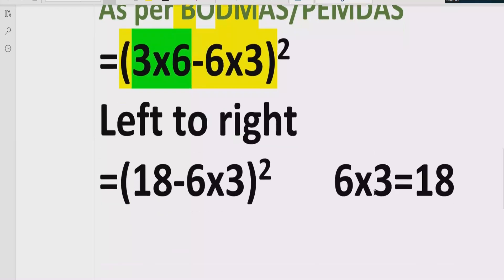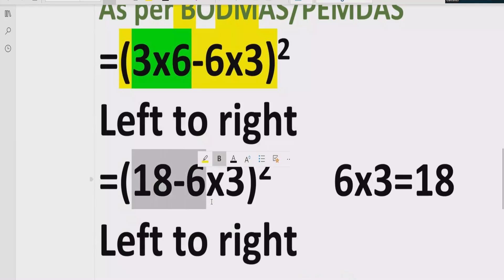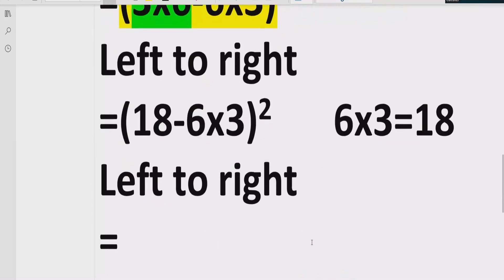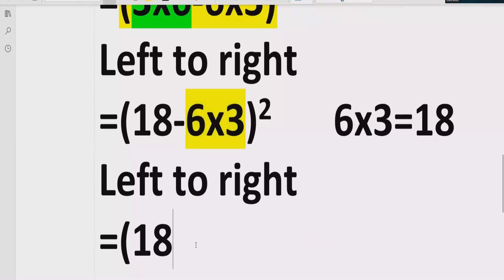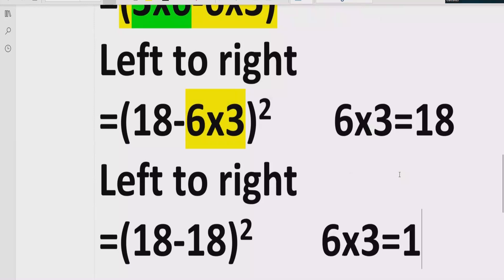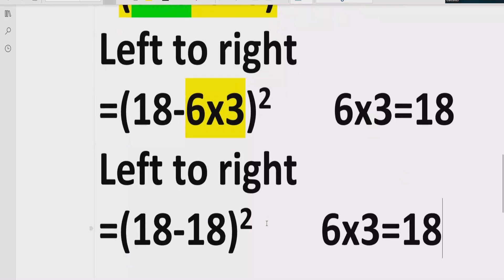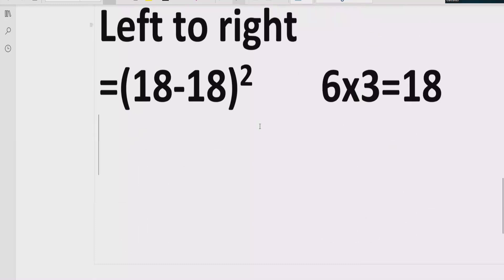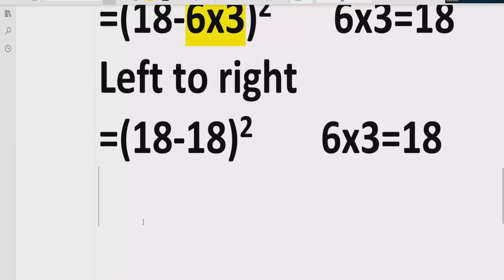Now moving forward, we go left to right again. We will not solve the exponent yet because we have a multiplication coming first. So we will multiply these two terms first: six multiply by three which is again 18, and raise to power two we write as it is. Reference: six multiply by three equals 18.